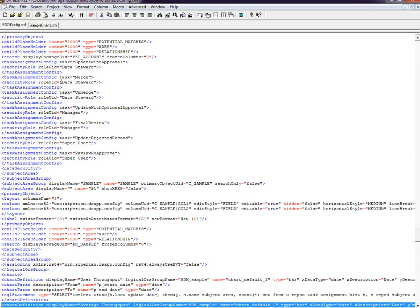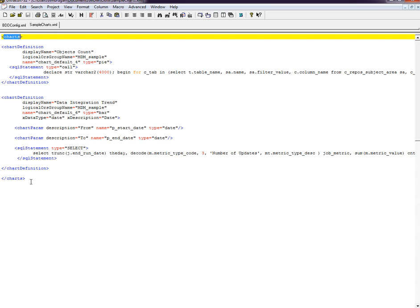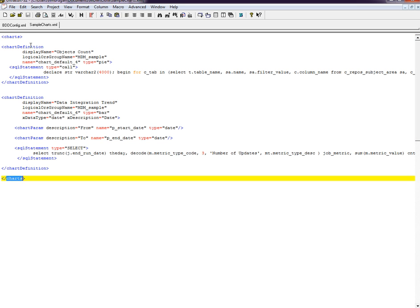You can prepare the charts definition separately and insert them later. The charts position would be similar to this - you can start the chart and end with charts, and you can have multiple chart definitions, each representing different charts.